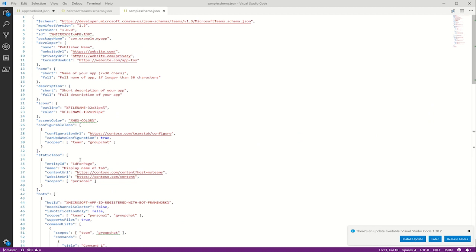Here we have an example manifest that is describing a fake app, but it does a good job at explaining what an app package is formed like. The first two fields, the schema and the manifest version, describe the version of the schema that this manifest adheres to. Next we have the app version. This is the version of the specific app. If you update something in your manifest, you should increment the version as well. This way, when the new manifest is installed, it will overwrite the existing one and the user will get the new functionality.